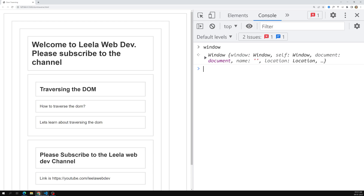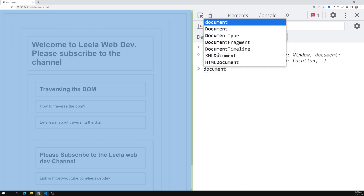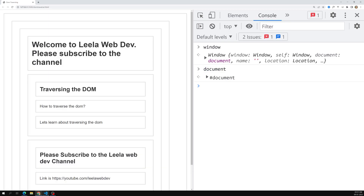The second important thing is the root node — the document object. The document is also available everywhere in JavaScript. We access the DOM through JavaScript, though you could use any programming language. Both window and document are global variables available throughout your JavaScript code.